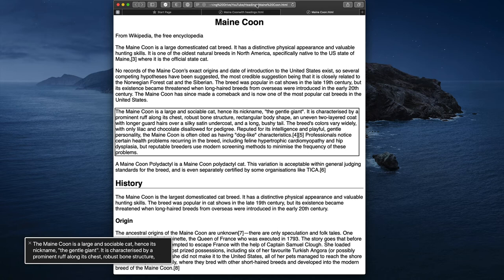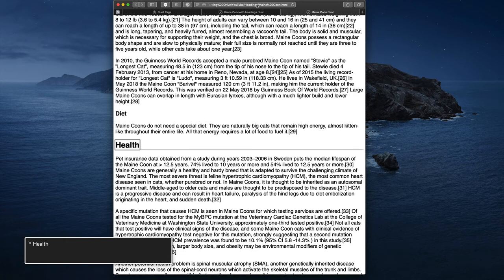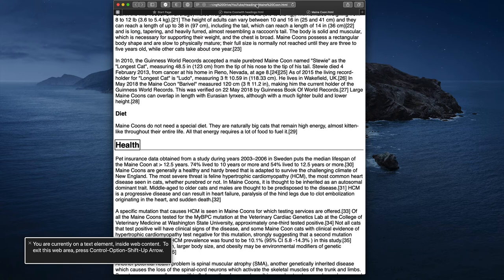As I move through this document trying to find more information on health, the screen reader announces 'You are currently on a text element inside web content.' You can see on screen that it's landed on the text that's formatted to look like the health section heading. However, there's nothing here to tell me that this is a heading — I have no way of knowing that this piece of text is any more important than any other.